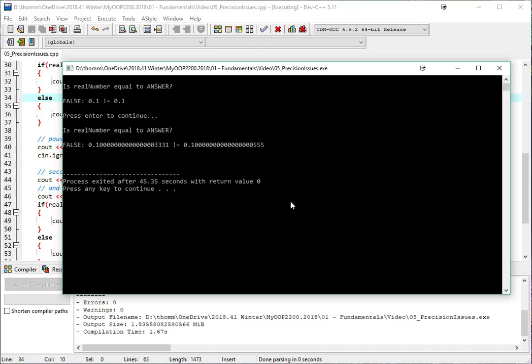They're super, super close, and for all intents and purposes, they're the same, but technically, they're not exactly the same. So let's have a look at maybe fixing that.